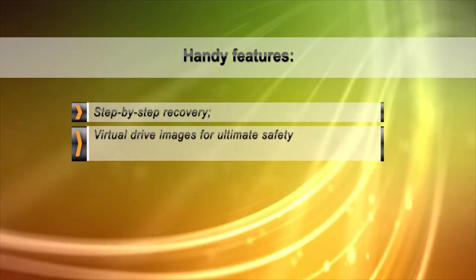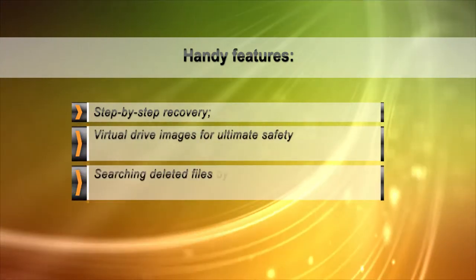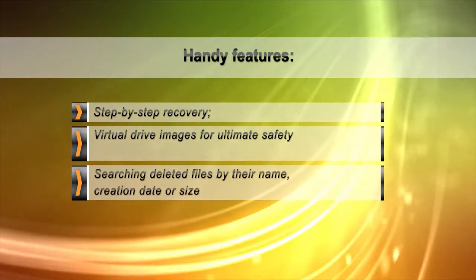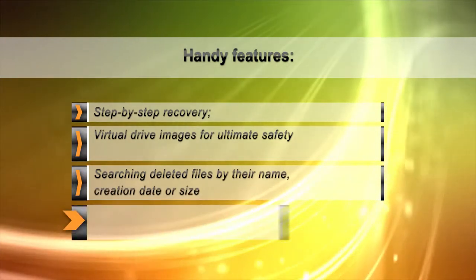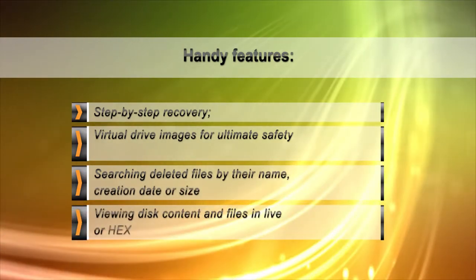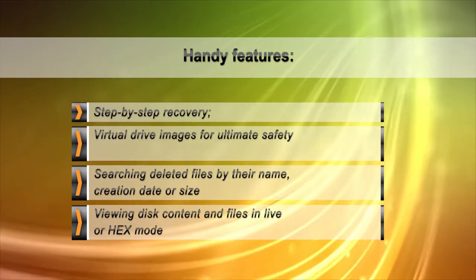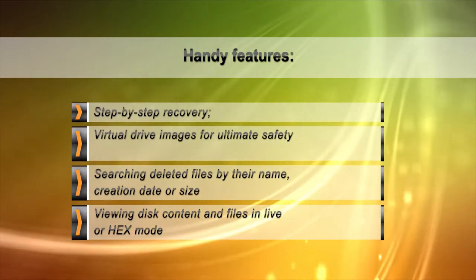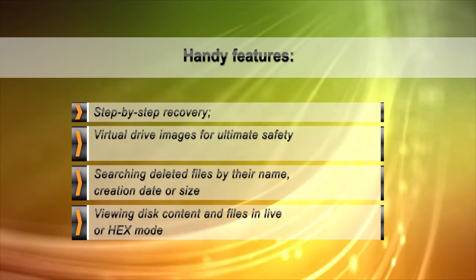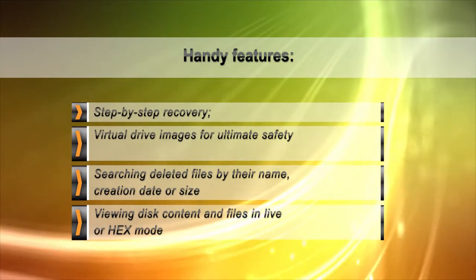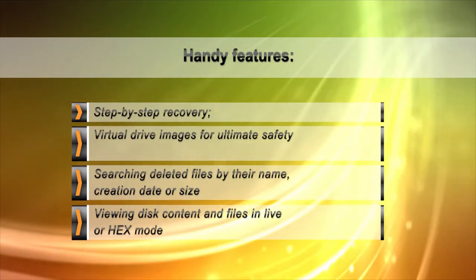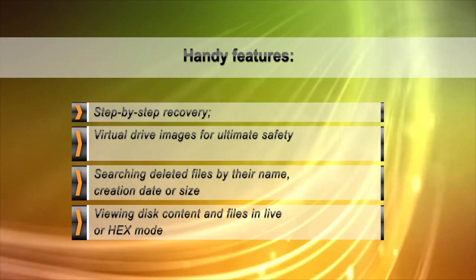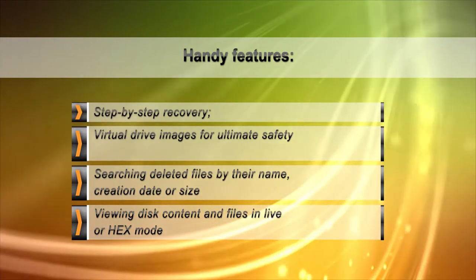When recovering from unreliable, heavily worn and physically damaged media, minimizing the number of read operations is essential. Hetman Uneraser can create a virtual drive image containing a bit-precise snapshot of the device using a single long read operation. You can use the virtual image to safely recover information.